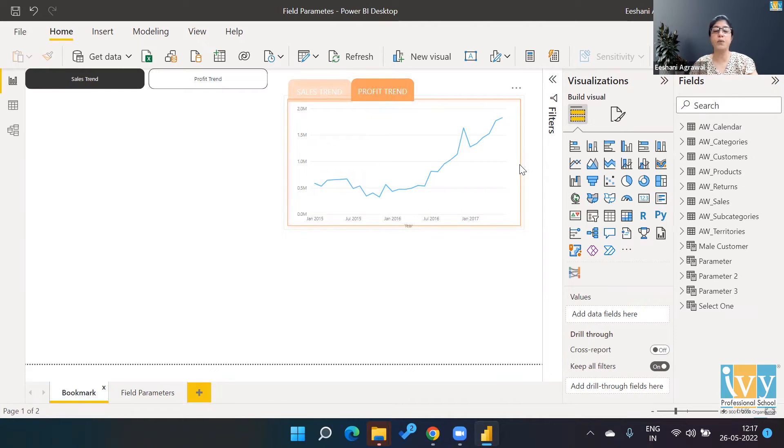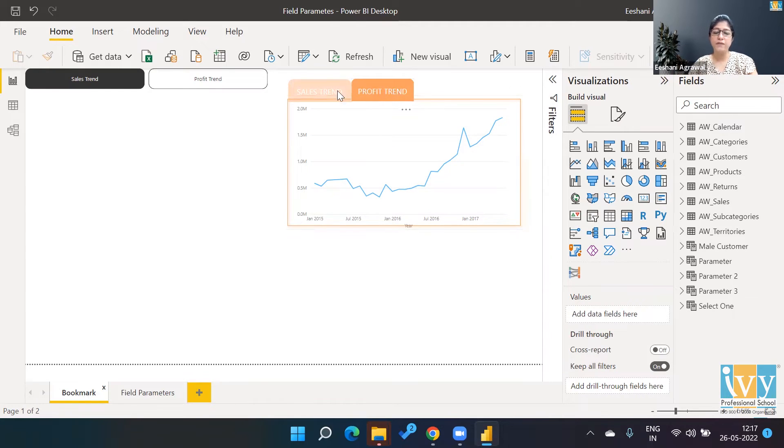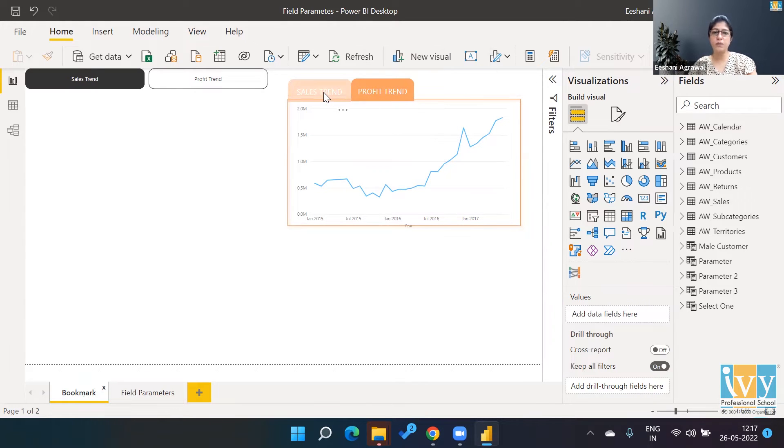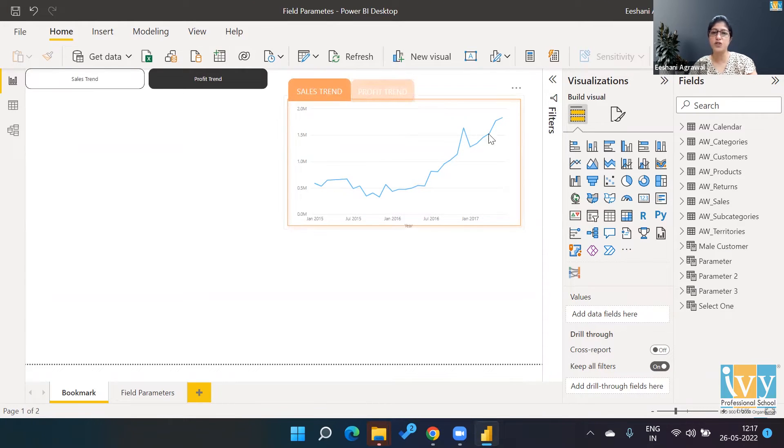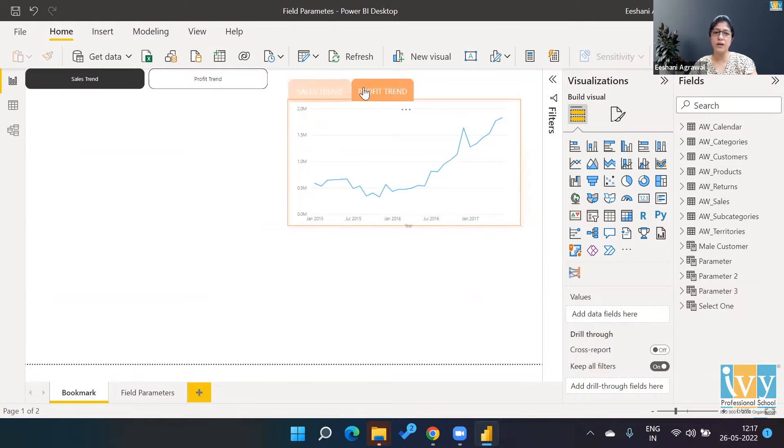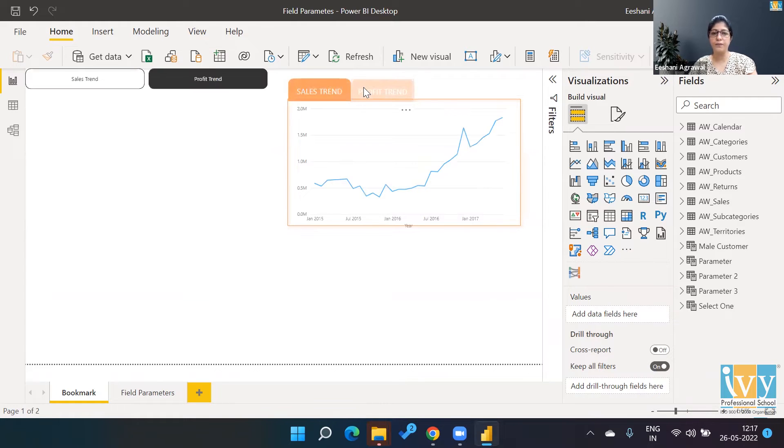I have this bookmark already ready and this is showing me the sales trend right now. If I wanted to look at the trend of profit, once I click on the profit trend it would change the trend. Again, sales trend, profit trend. So I have two charts within one placeholder.